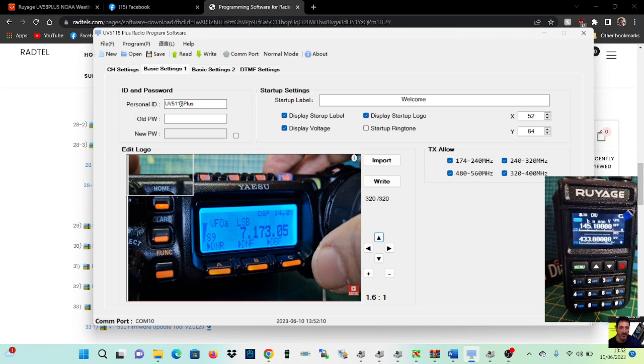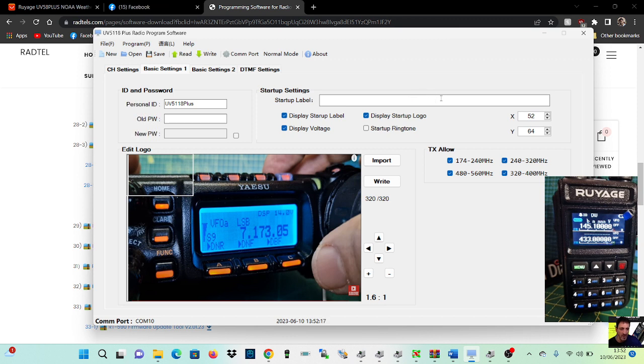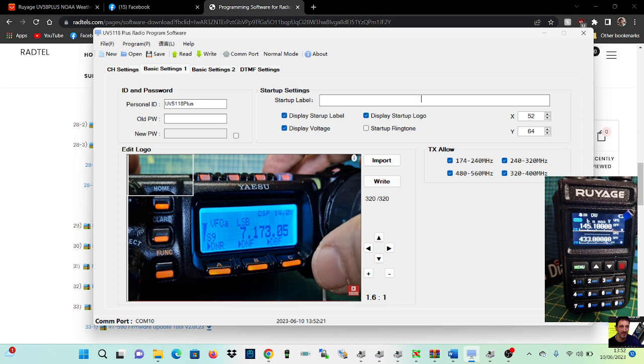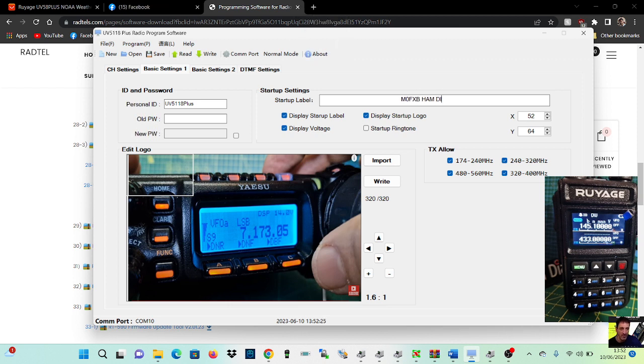What else is on this page? Personal ID, startup label, can I change that? It'd be nice to put my call sign in. Just go M0FXB, let's do caps, M0FXB Ham Diary, there you go.